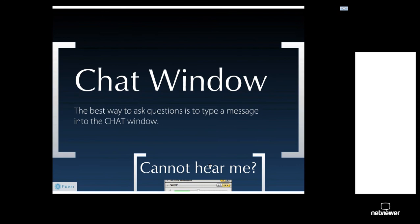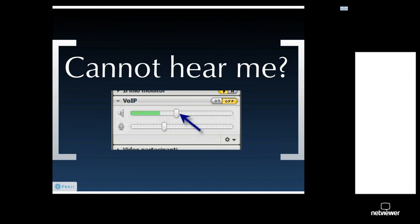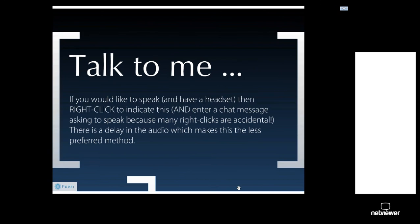Let's speak quickly about NetViewer. Most of you are probably familiar with it, but for new people today, please be aware the best way to ask questions is to type a message into the chat window. If you cannot hear me properly, adjust the speaker volume in the VOIP tray in your NetViewer on the right-hand side of your NetViewer window, because that is separate to your system's general speaker volume. If you'd like to talk to me and you have a headset, right-click to indicate that. Also enter a chat message saying 'please enable a microphone.' I can only enable a limited number of microphones at any one time. There is a slight delay in the audio, which is why entering a chat message is definitely the easier way of communicating.